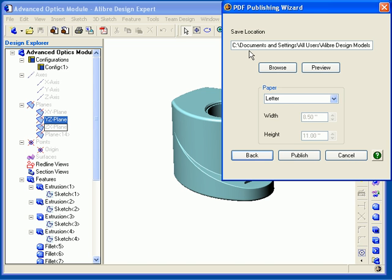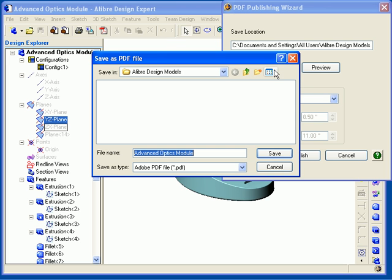The next dialog is where you choose the file name for the PDF file and the location to save the file to. You can click the Browse button to select the location to save the file. Enter a file name for your PDF file, and then click Save.